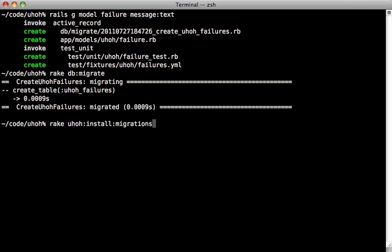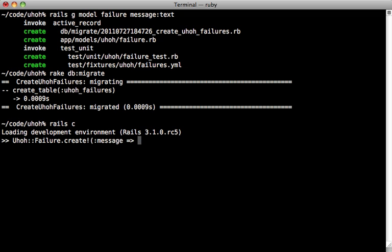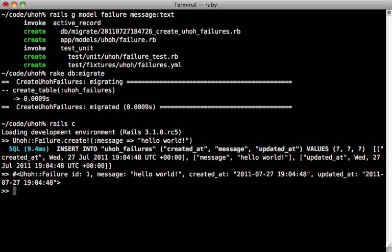Now the rails console works just like you expected as well. So just start it up like normal. Now while you're in here, just be sure to include the namespace whenever you're referencing a class. So we can create a failure here and include a message saying hello world like that.